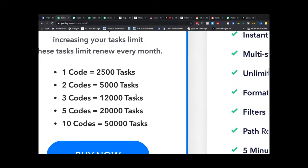Compare this to the previous pricing: one code was 2,000 tasks, two codes 4,000, three codes 6,000, five codes 10,000, ten codes 20,000. The new pricing is much better and that's why everyone should be happy now. Ten codes makes sense if you're using it for clients — you want sub-accounts you can assign to each client.